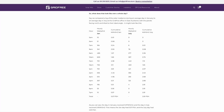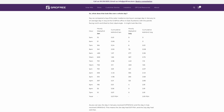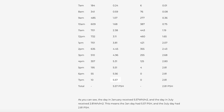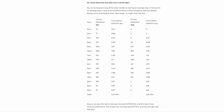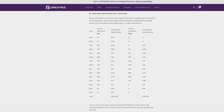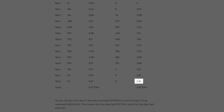As you can see, the day in January received 5.57 kilowatt hours per meter squared, which means this day had 5.57 peak sun hours. The day in July received 2.81 kilowatt hours per meter squared, which means this day had 2.81 peak sun hours.